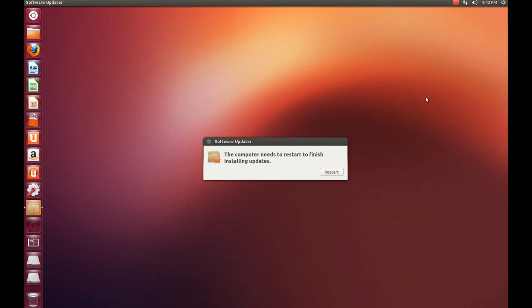As you can see here, the software updater is finished. I'm going to have to restart the computer. So we will continue the video right after the restart.